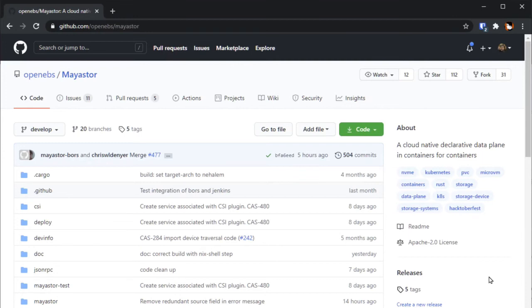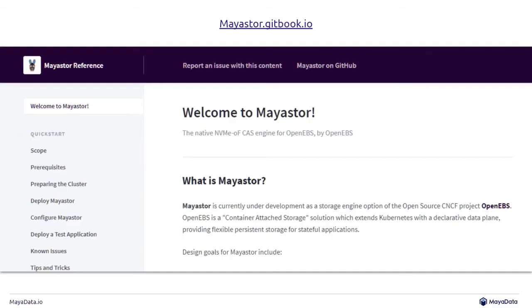DPDK and SPDK are libraries that you can build with, so you have to build something with them. We decided to build something called MayaStore. It's the storage engine in OpenEBS that you can use to get the advantages of this new technology. It's an open source project on GitHub, and there's a nice guidebook up already on mayastore.gitbook.io that we're going to look at quickly.